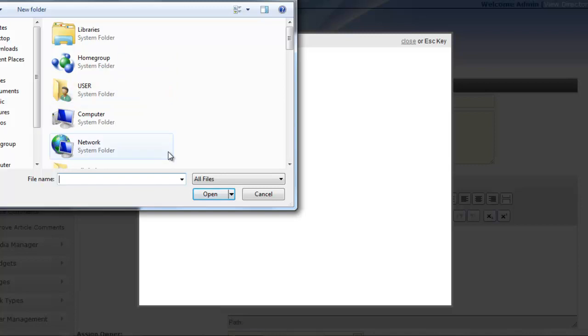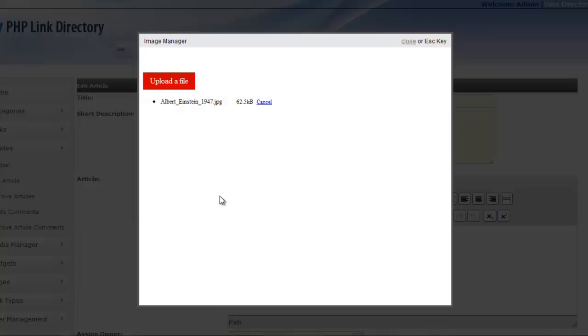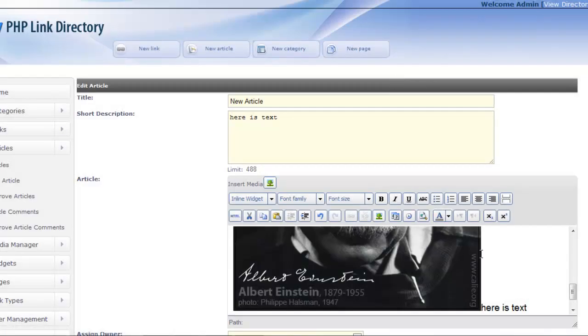And I've got an Albert Einstein 1947 open, and it's going to upload it. I'm going to click post and it's in the article.